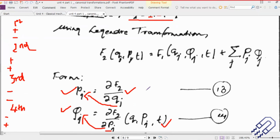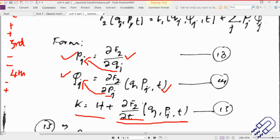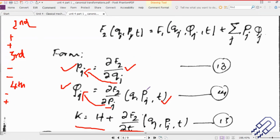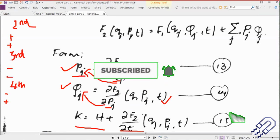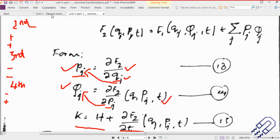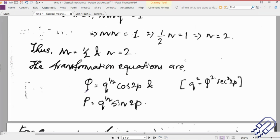To be very frank, even I sometimes get confused, so it's very important that you have a look at them every day so that you easily remember them. There are some forms where you can have one set of transformation on one side, and on the other side the corresponding generalized coordinate in the old set of coordinates. So if we just look into this particular equation, here we have got capital Q = small q to the power half times cos(2p).